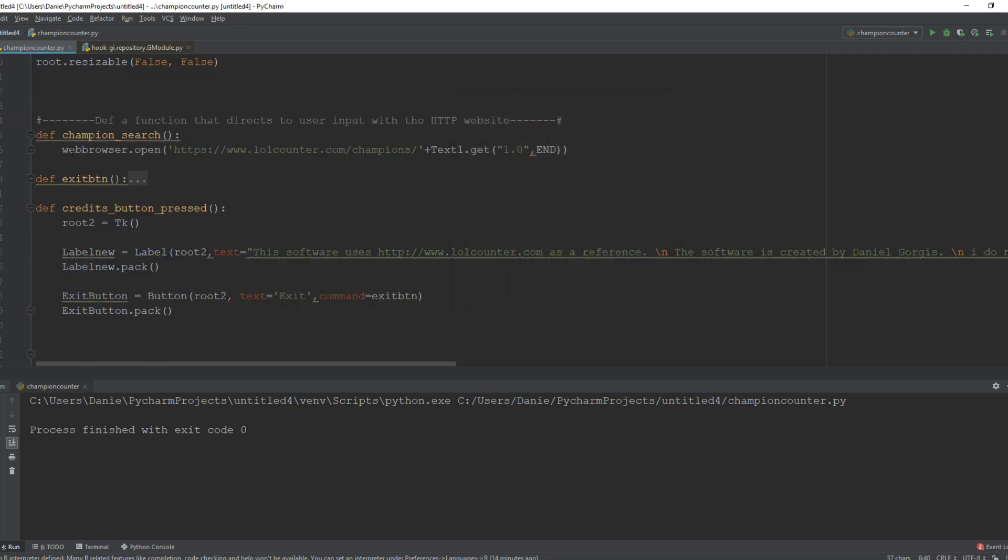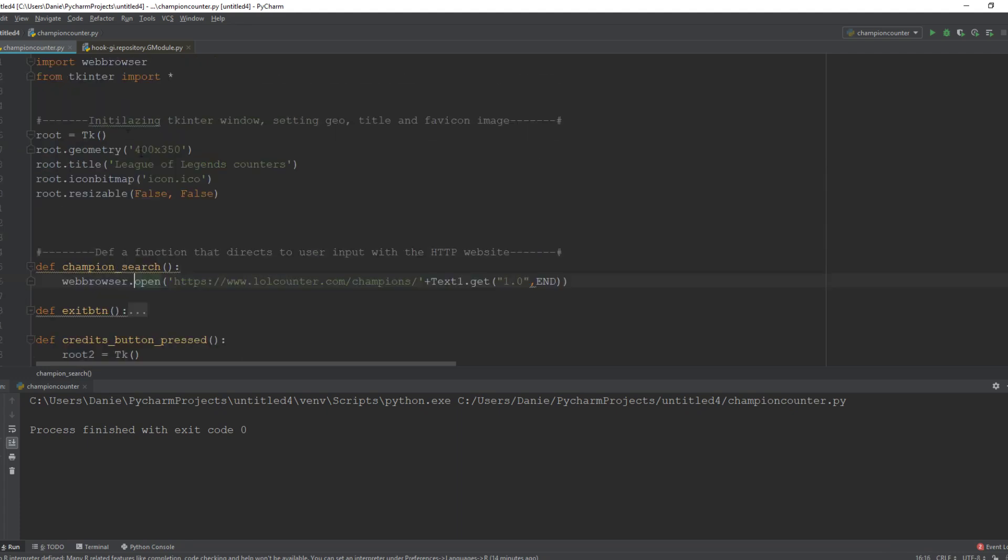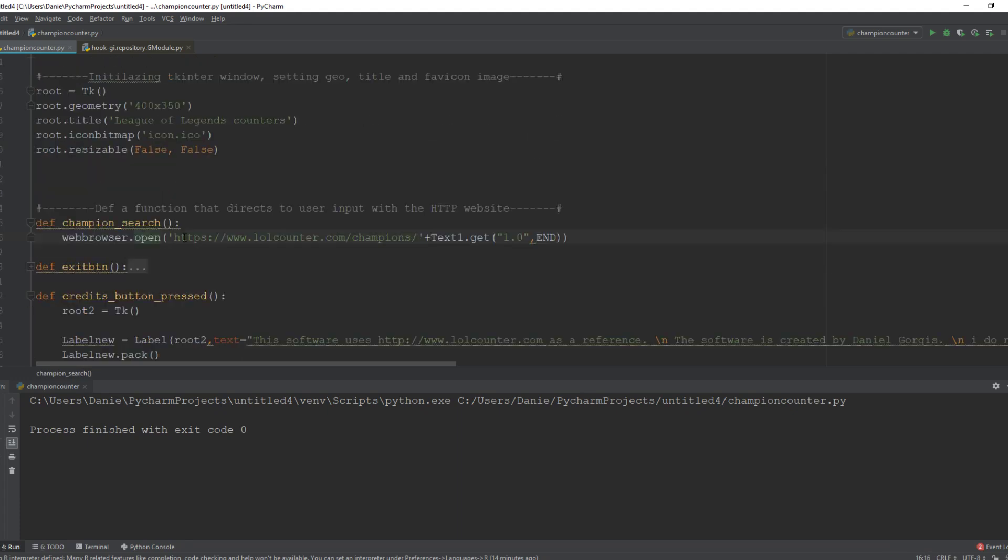I created the champion search function. It basically says web browser which we imported, open, and then lolcounter home page, then we say plus text one dot get which is the input field.